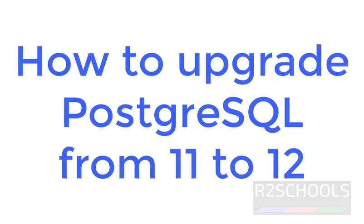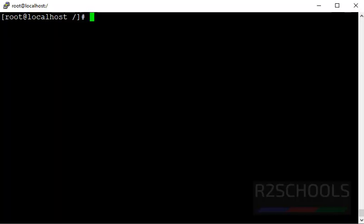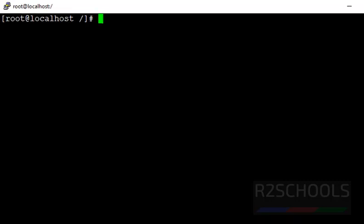Hello guys, in this video we will see how to upgrade from PostgreSQL 11 to 12 version. I am going to perform this action on CentOS Operating System.